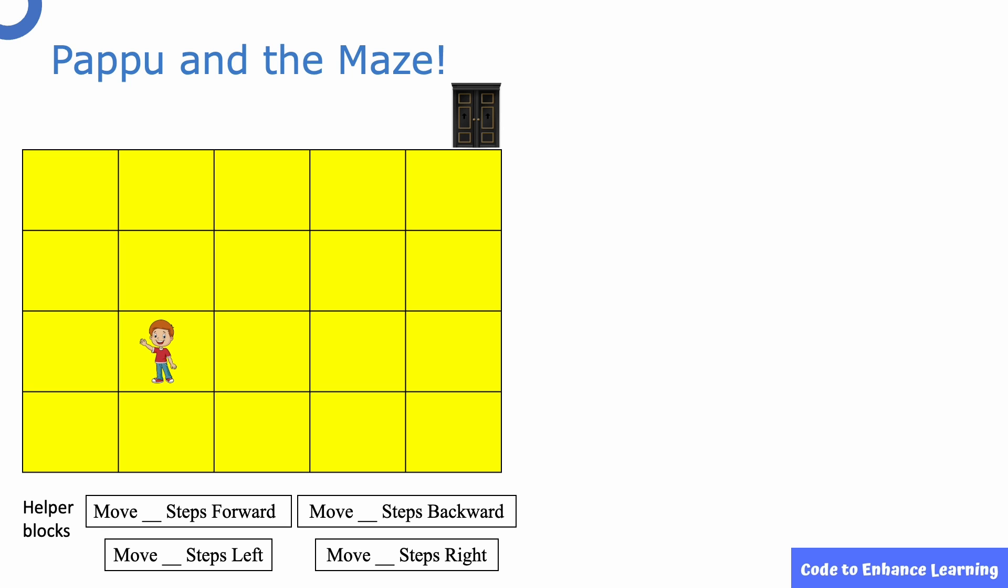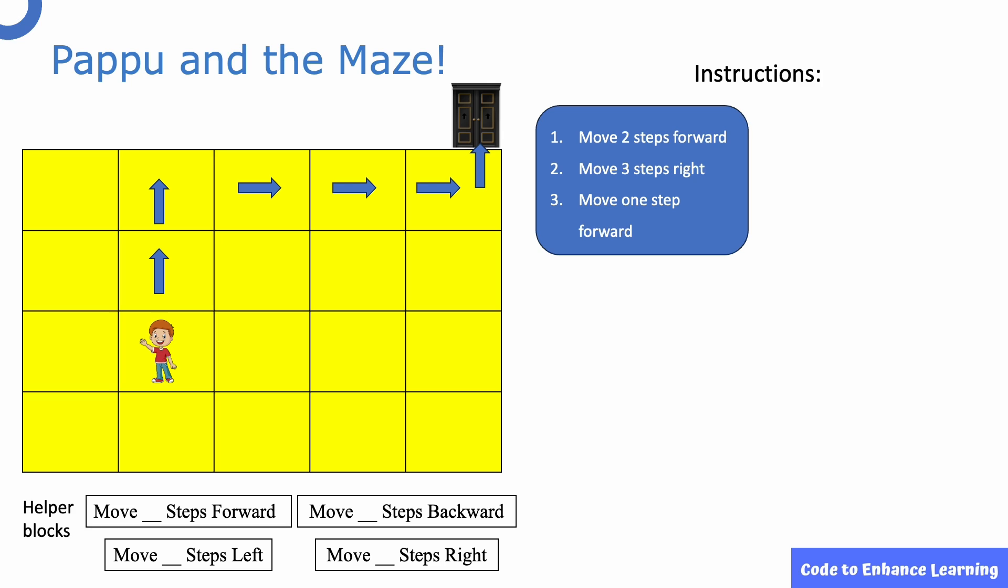Pause the video and guess the block we will use. The instructions we will give are as shown. Move two steps forward. Move three steps right. And again, move one step forward.